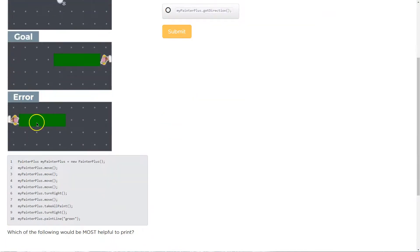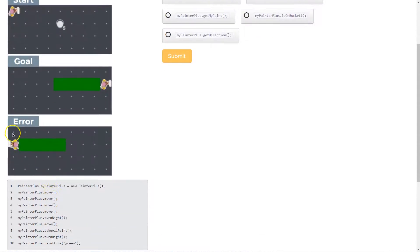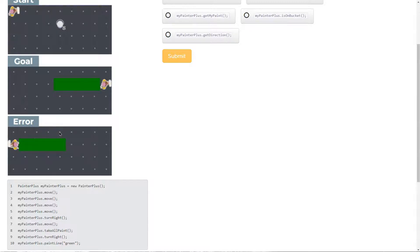And we create the painter, we instantiate the object, we move four times, then we turn right. So let's think about this. If we start here, one, two, three, four, then we turn to the right. So we're now facing this way.